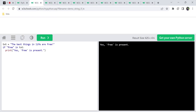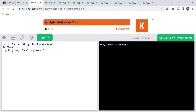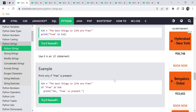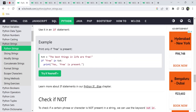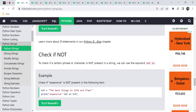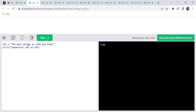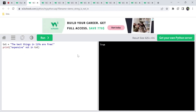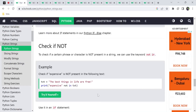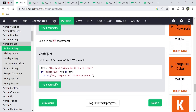If it is true, then it will be printed — for example, print 'free is present'. This is one type. The other is the 'not in' keyword. For example, checking if 'expensive' is not in the text returns true. If the 'not in' condition is true, we implement that set of lines of code.